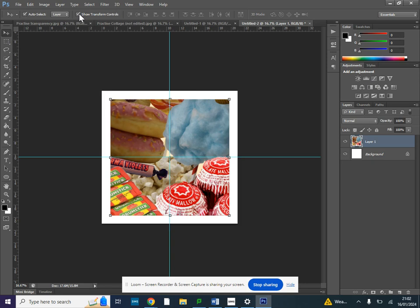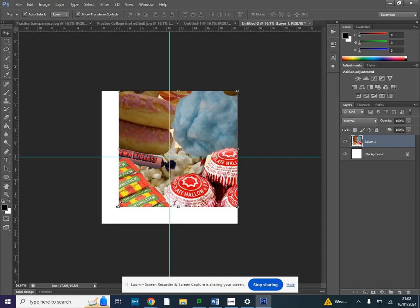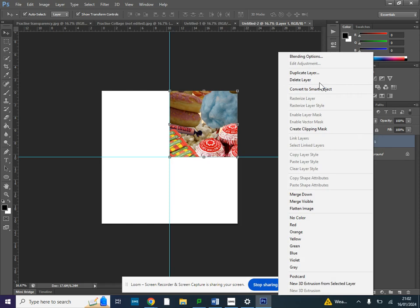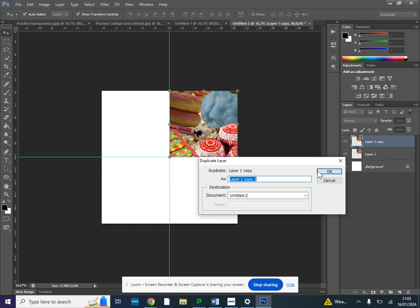You will want to make sure the show transform controls button is clicked and that allows you to resize that image, and it should snap to the rulers that you put into place. Once you've got that one image you're going to right click and duplicate that layer three times so it's four in total.